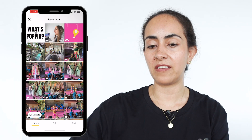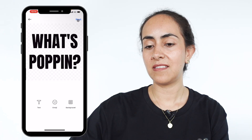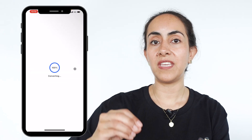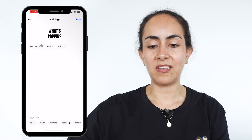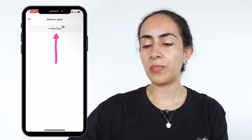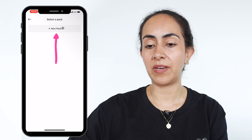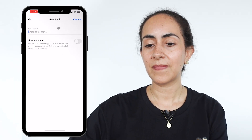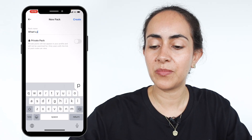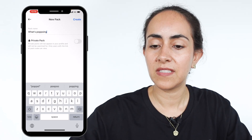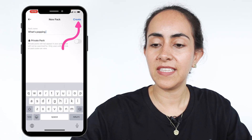Select your GIF, tap next, and then next again. The app is converting the GIF into a WhatsApp sticker. In this section I like to delete the tags because I don't need them, then save. You'll want to create a new pack if you don't have one already created and give it a name — I'm going to name this one "What's Popping" and then create.